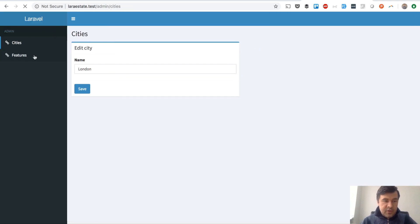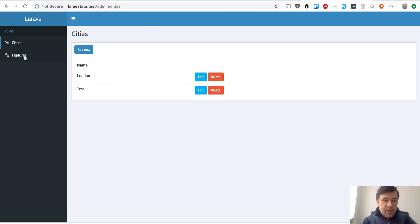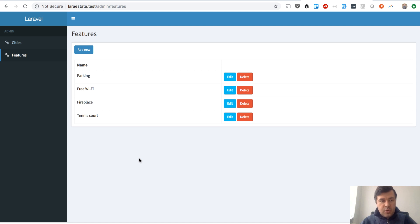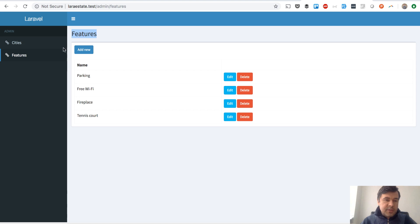Let's check that - cities is active currently as the menu item. If we click features, then that becomes inactive. So that was a quick thing I wanted to show: how to use request segments to name the titles or active menu items.